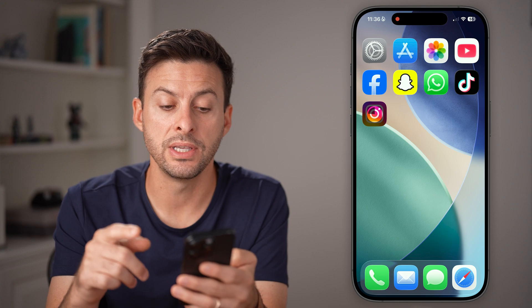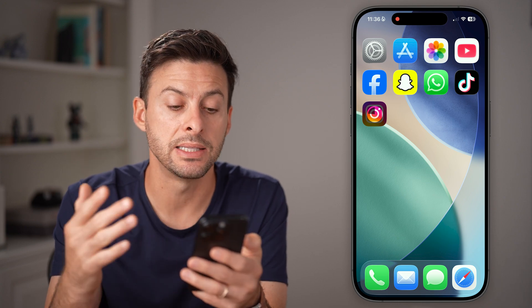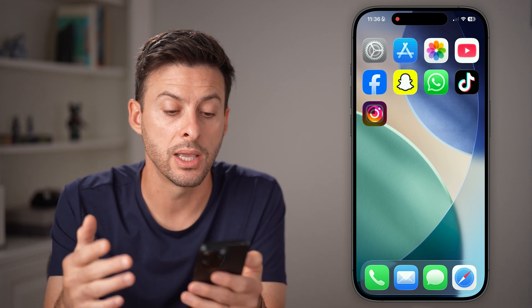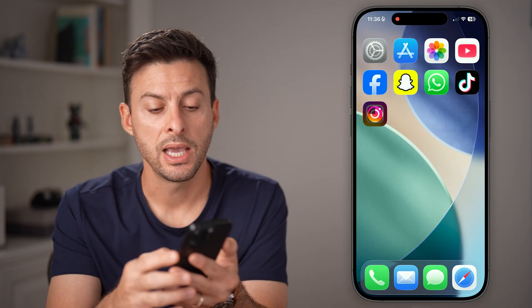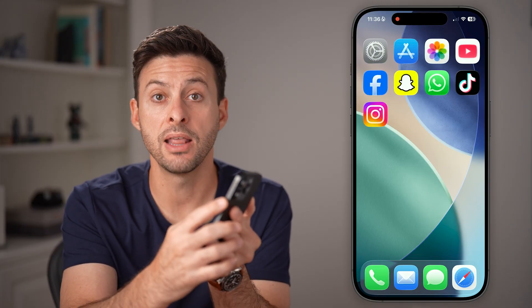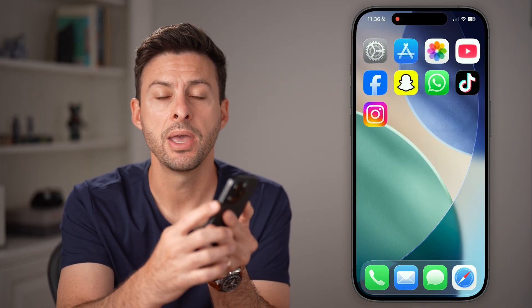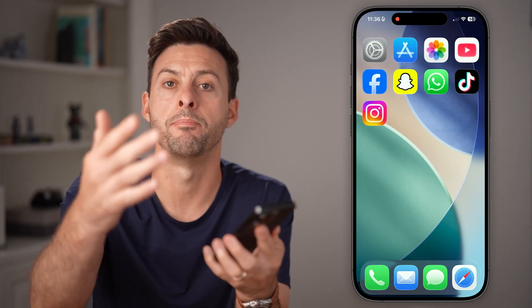If you go through all of these steps and it loads back up and it's still not working, the last thing I would recommend is pressing and holding the side button and the volume up, then just swiping to turn off your phone and turn it back on completely.